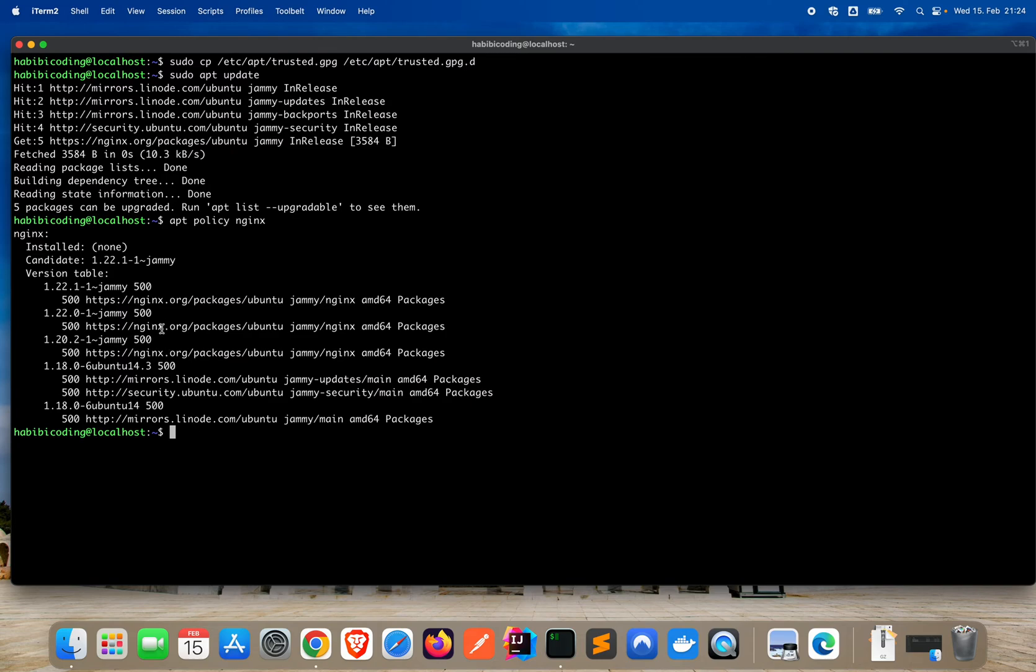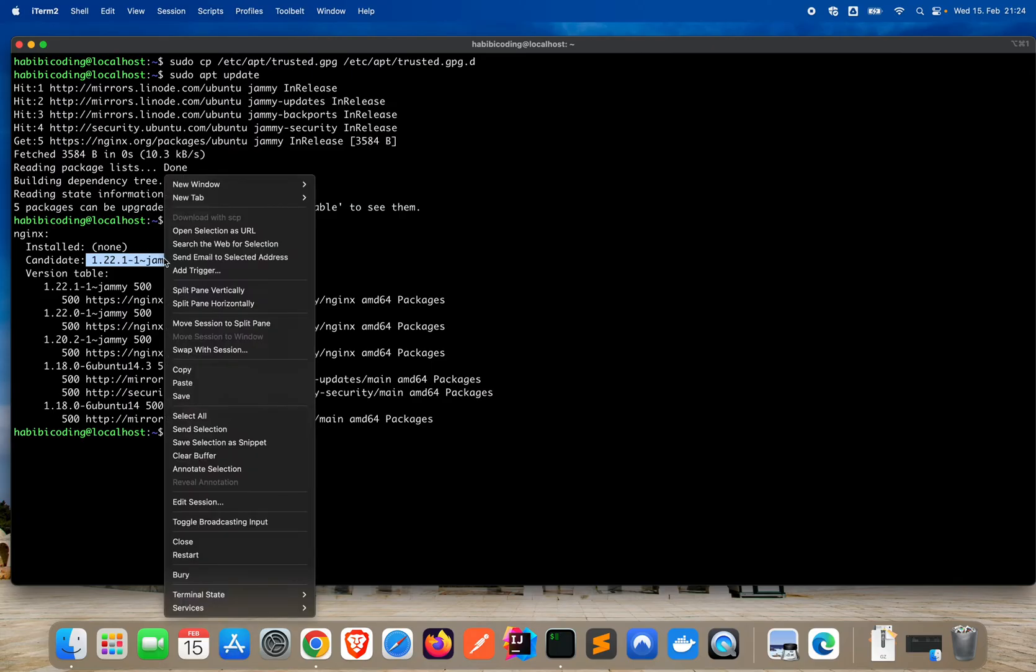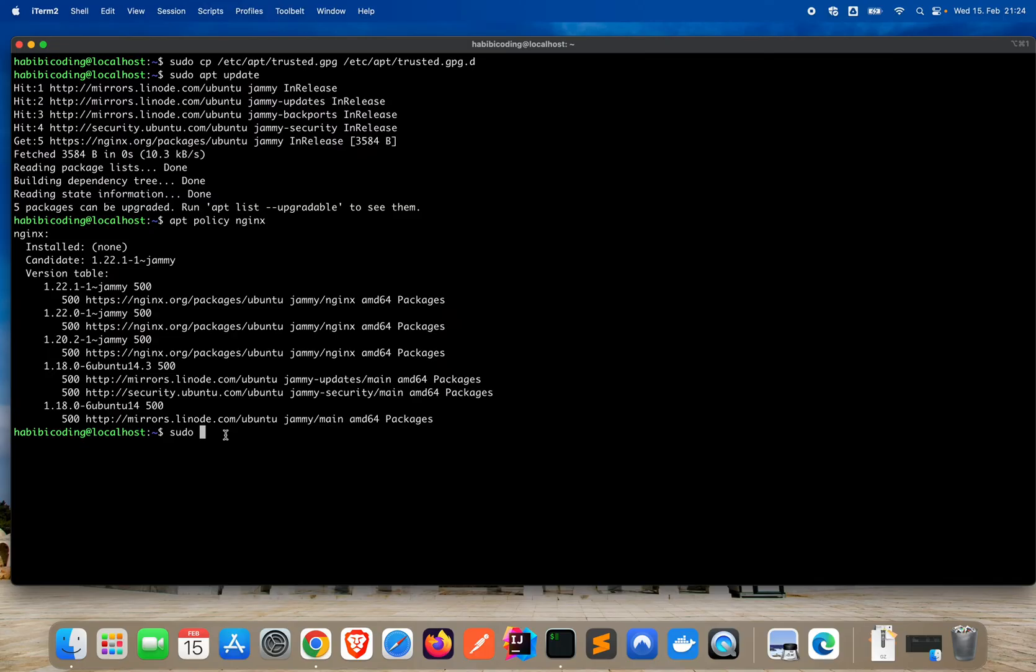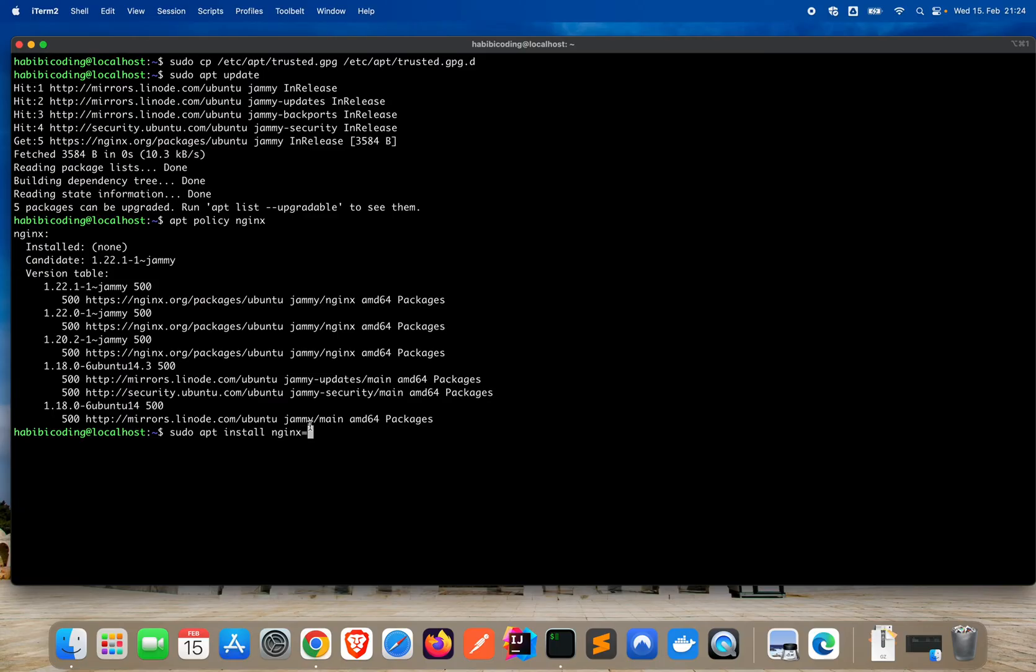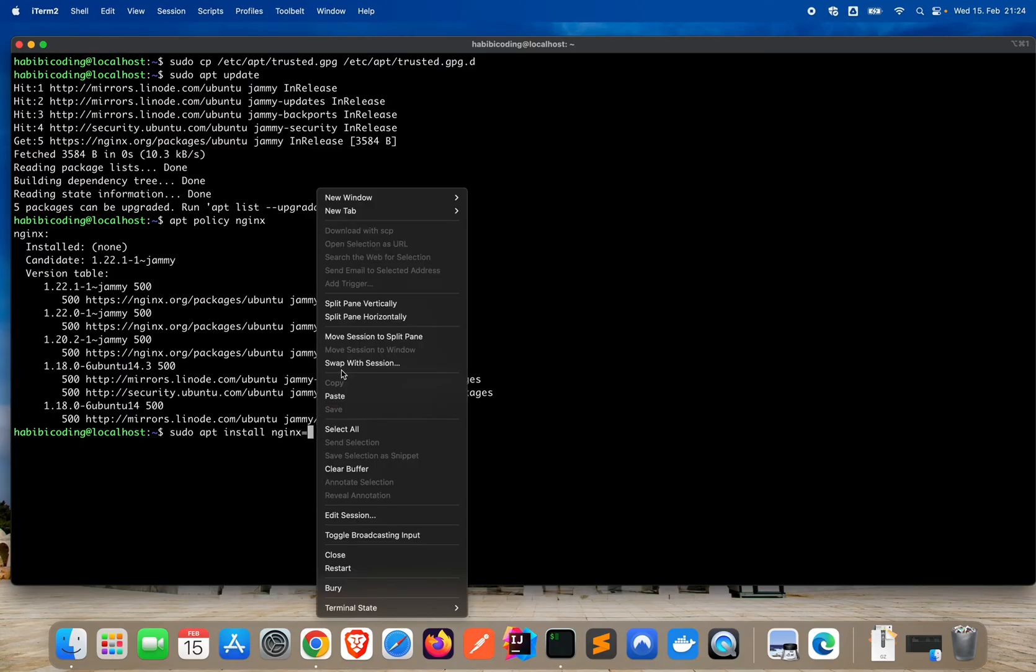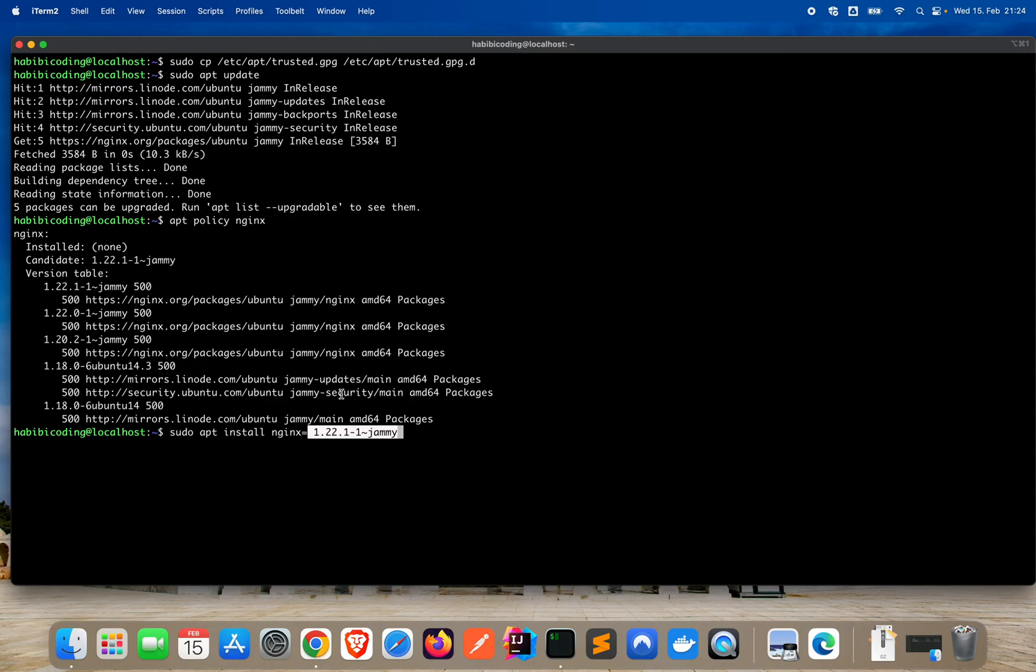Now we can install nginx. Let's continue with it. To install nginx, just type sudo. I will use the candidate, the latest one. So just say copy, and then type sudo apt install. We're specifying which nginx version we want to install. Say paste. I would just remove the space here.